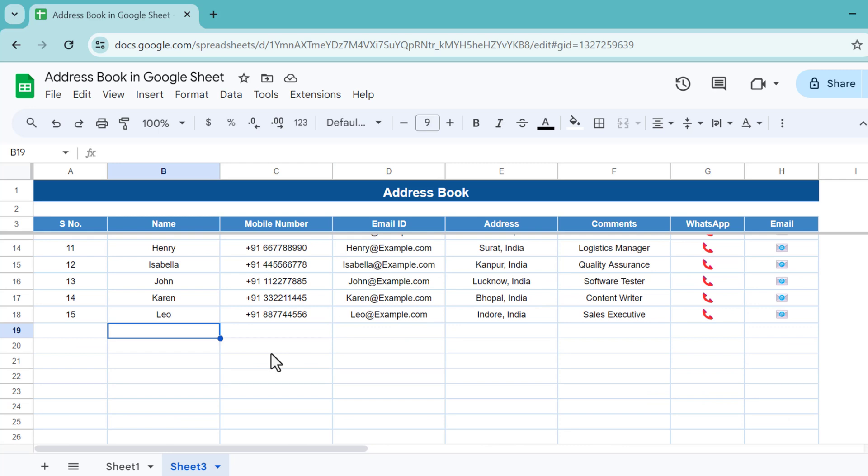So friends, that is how you can create this automated address book with WhatsApp and email functionality in Google Sheets. I hope you have enjoyed this video. If you like this video, please hit the like button and please subscribe to my channel to get regular updates of my videos. Thank you so much for watching.